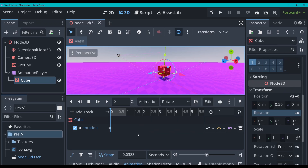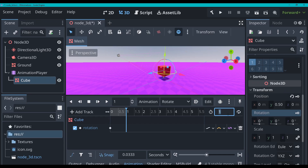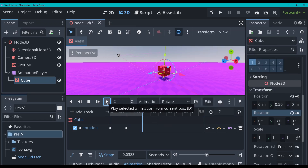To add more keyframes — because if we just play our animation right now, our cube stays still — I'm just going to make this animation two seconds long. Go over here, type two. And then at one second, I am going to have the cube at 180 degrees rotated on the Y. Then I'm going to click the key again, and it's going to add another keyframe.